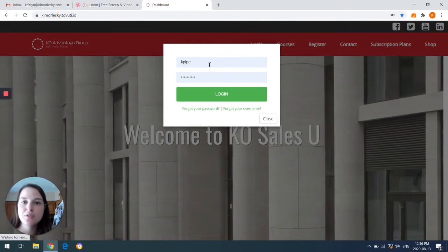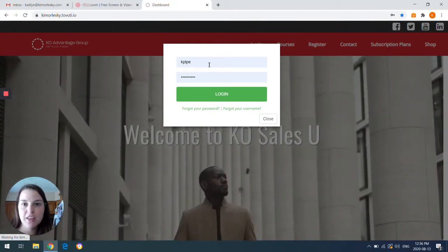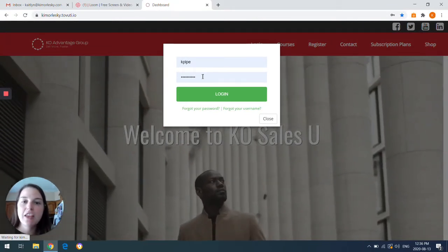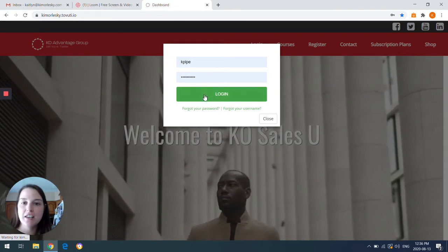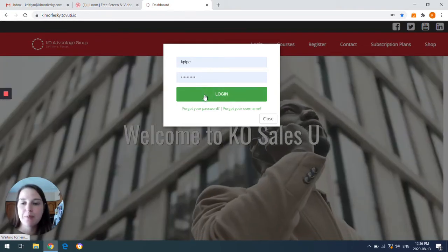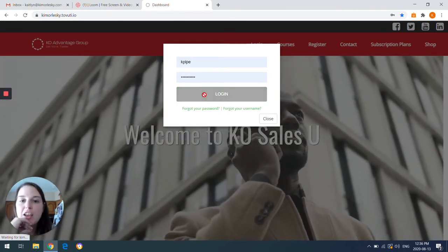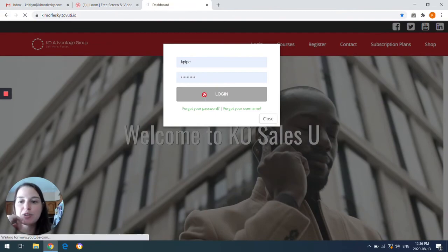Your username is your first initial with your last name, and then your default password is Sales123 — that's 'Sales' with a capital S, followed by one, two, three. You'll hit the login and we'll go from there.